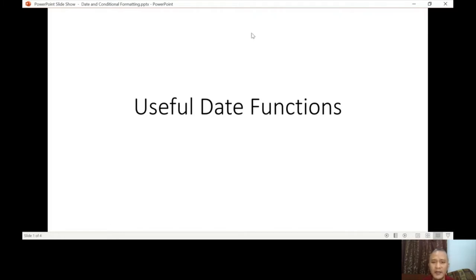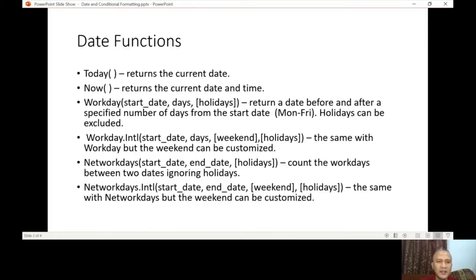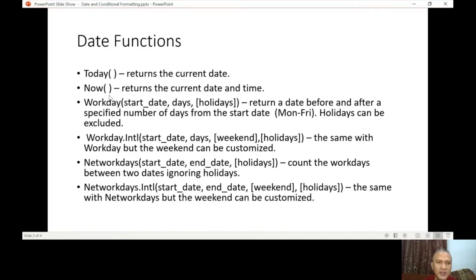So what are the date functions? We have TODAY, NOW, WORKDAY, WORKDAY.INTL, NETWORKDAYS, and NETWORKDAYS.INTL. The difference between TODAY and NOW is that TODAY returns the current date, while NOW returns the current date and time.